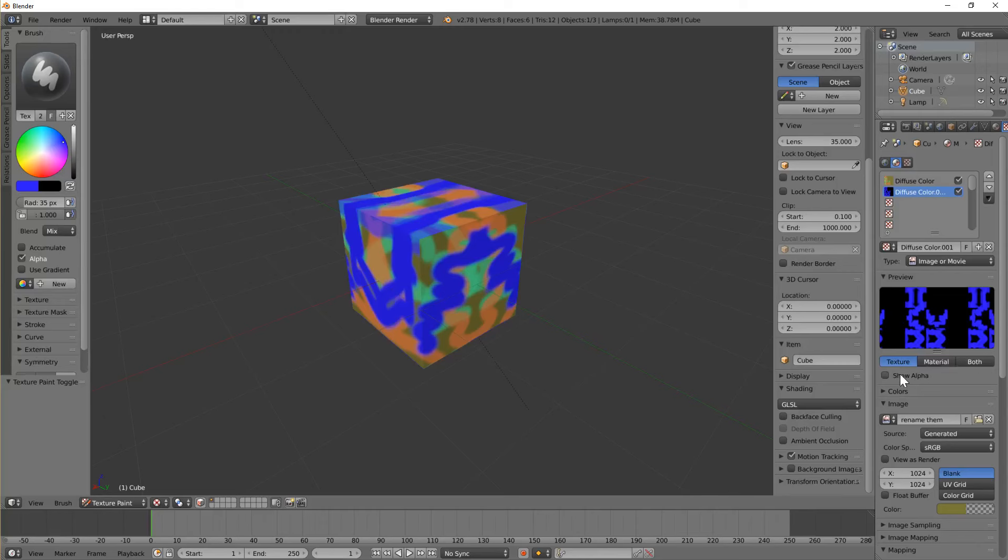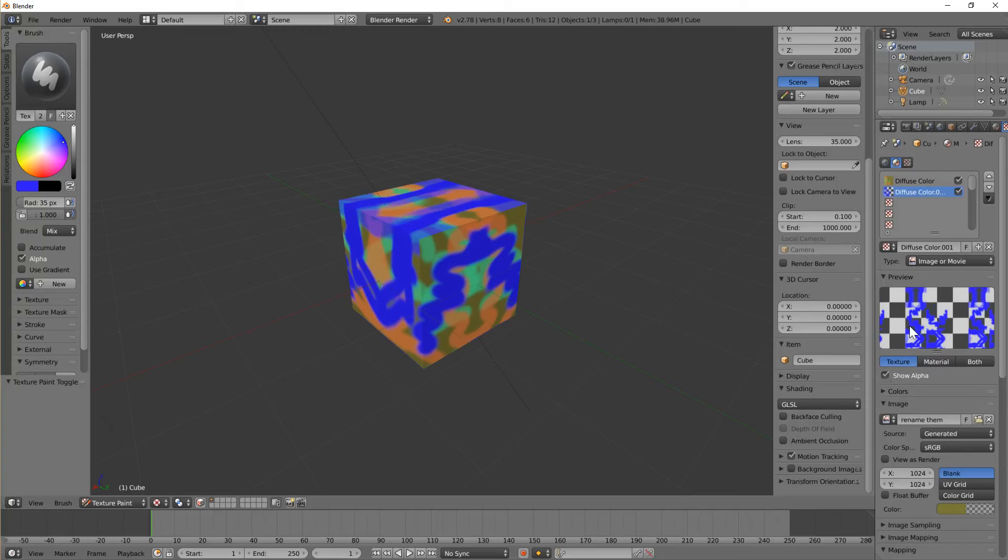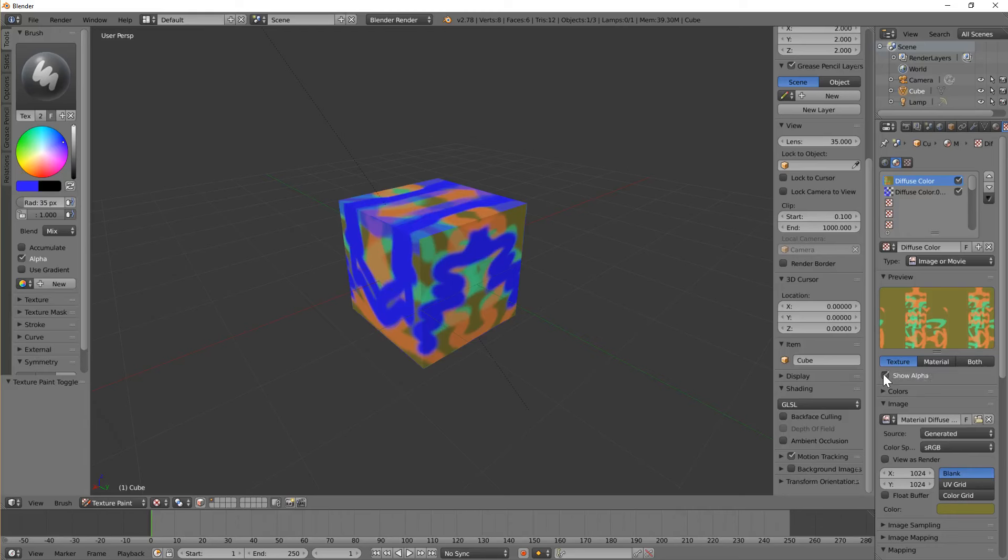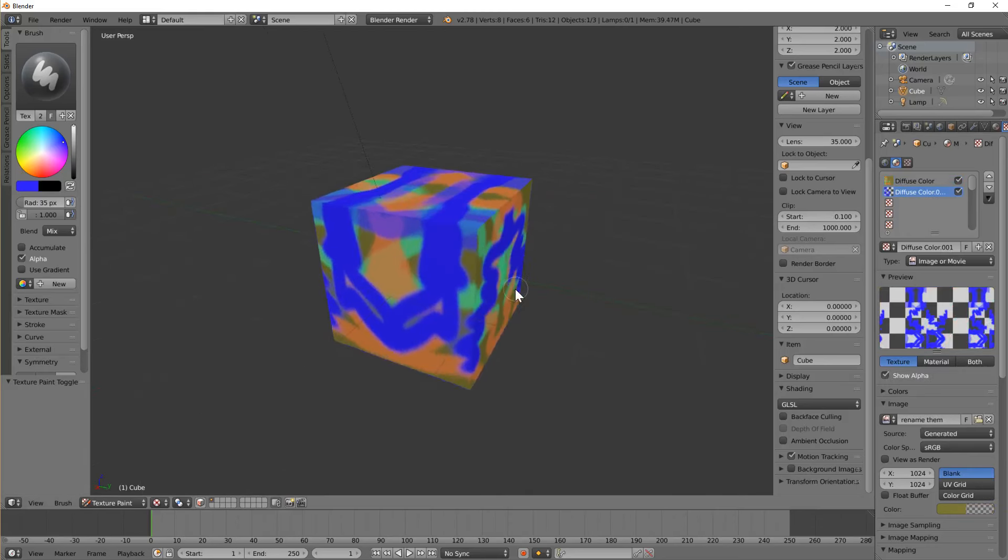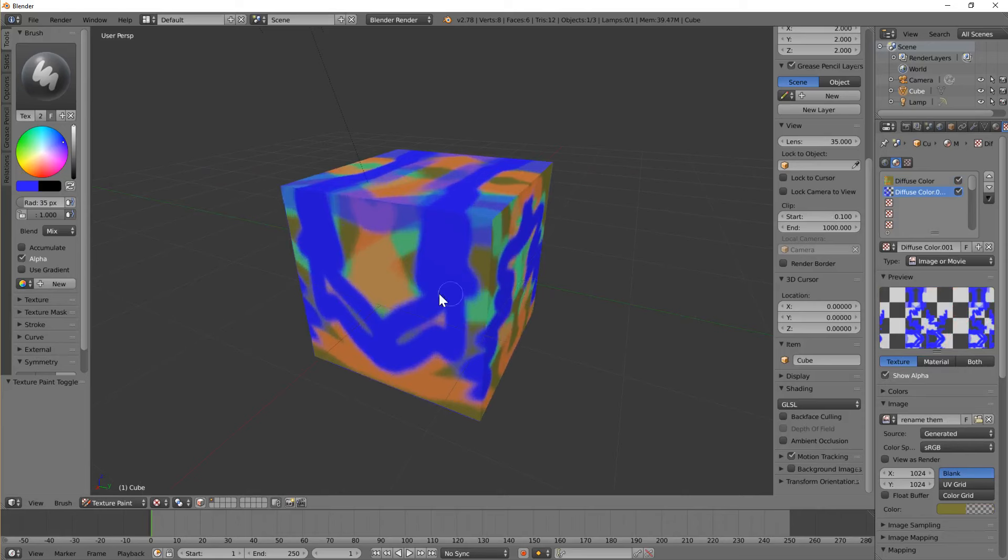You see you can't see the alpha here. If you turn to show alpha, you can actually see what we're looking at. Show alpha. Which is handy. So that's how to add layers.